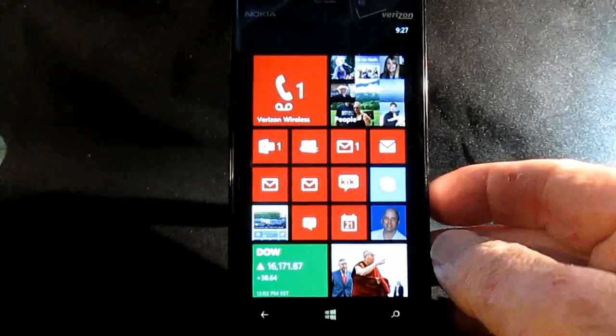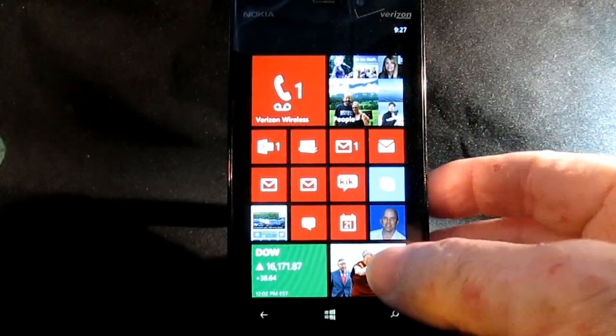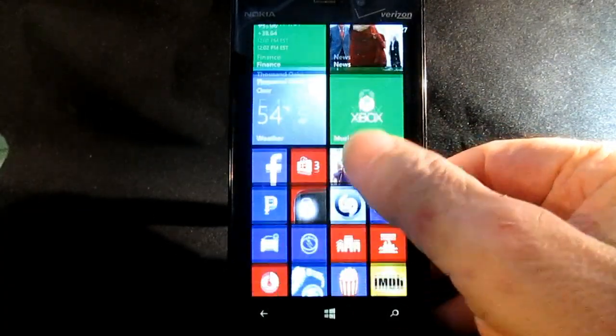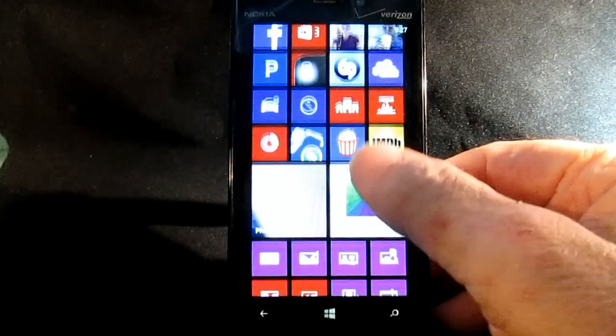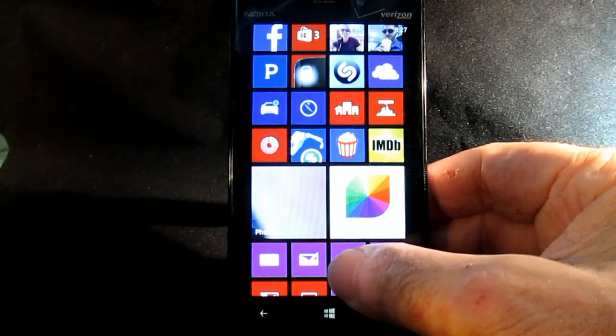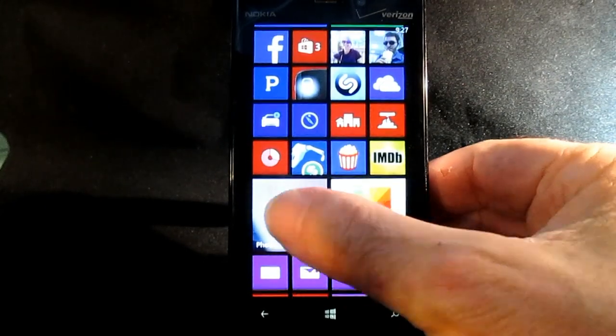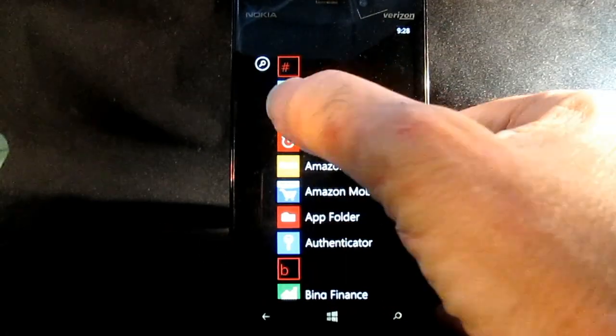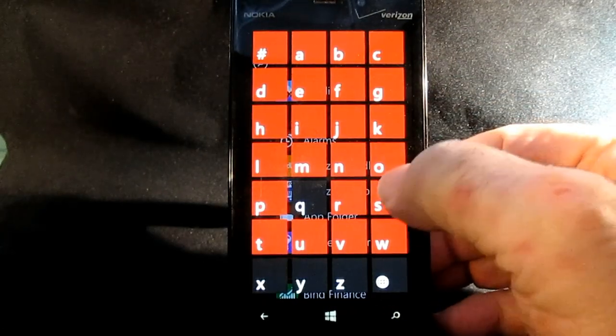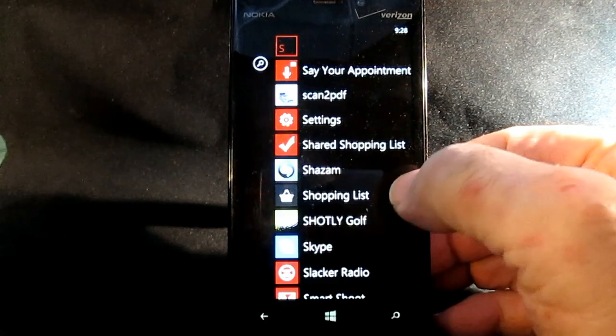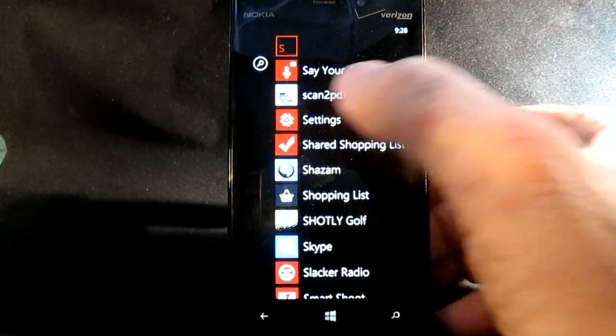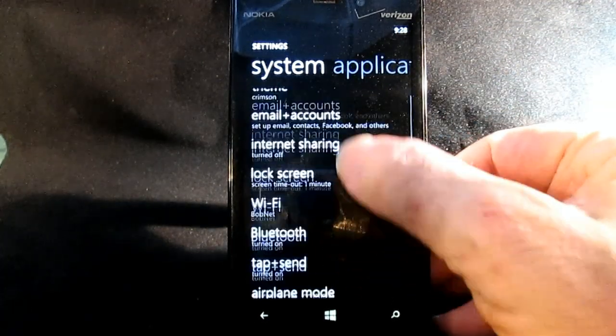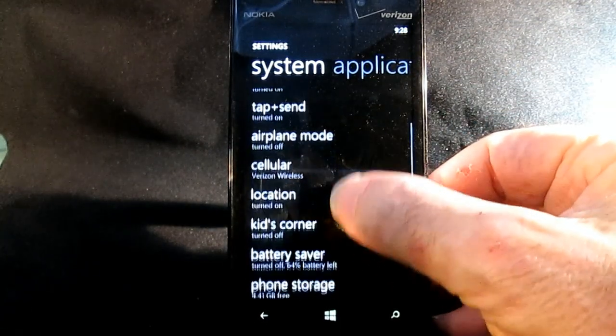The first thing we're going to do is go out to your phone and then go to your settings. Now I have an icon here, but what I'll just do is go over to my applications and hit settings.